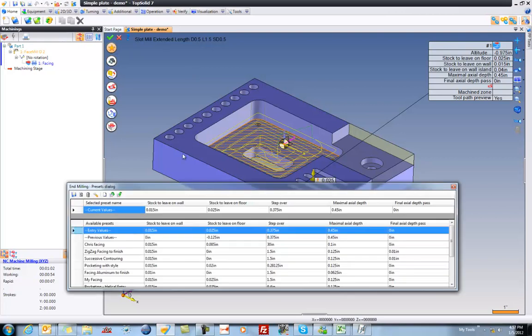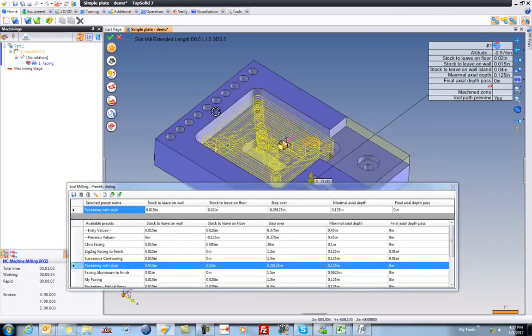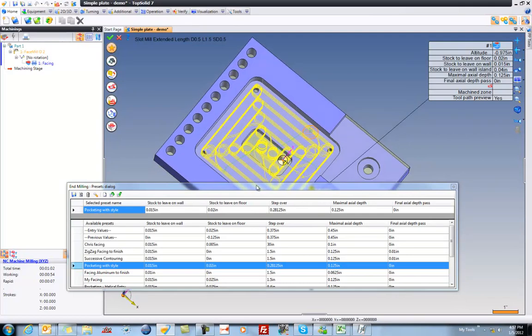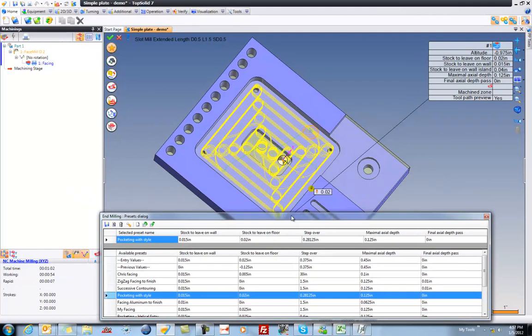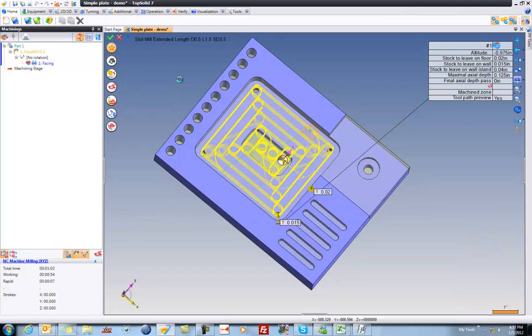And here, let's maybe see if we can find a good pocketing. Let's see what pocketing with style looks like. Nice. So this is a predefined saved machining routine. Looks good to me. Let's validate and see how it looks.